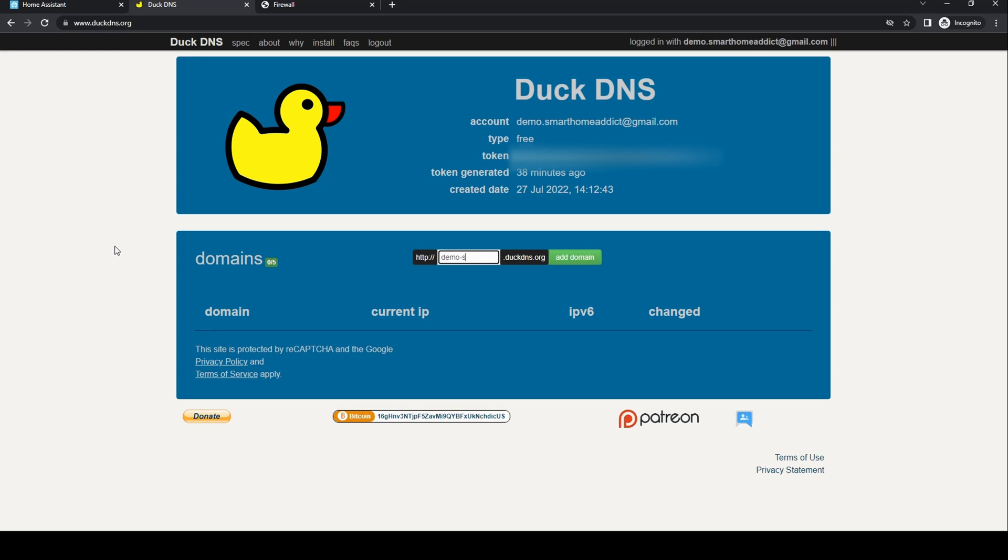Create a domain with the name of your choice. It will end in DuckDNS.org. Click add domain.